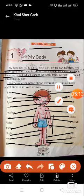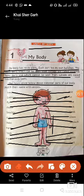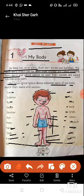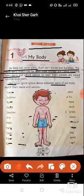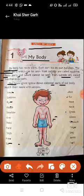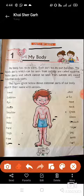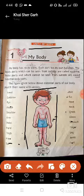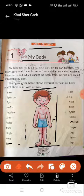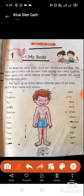Dear students, please match carefully. We repeat again — जो external body parts हैं, जिन्हें हम देख सकते हैं — please match the body parts with the picture in your notebook.